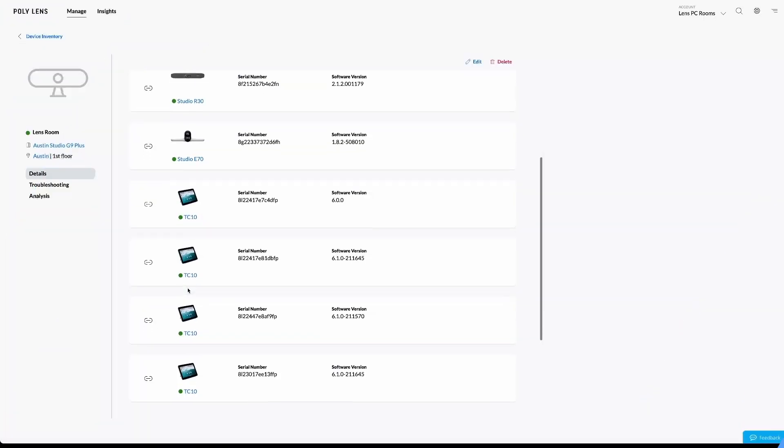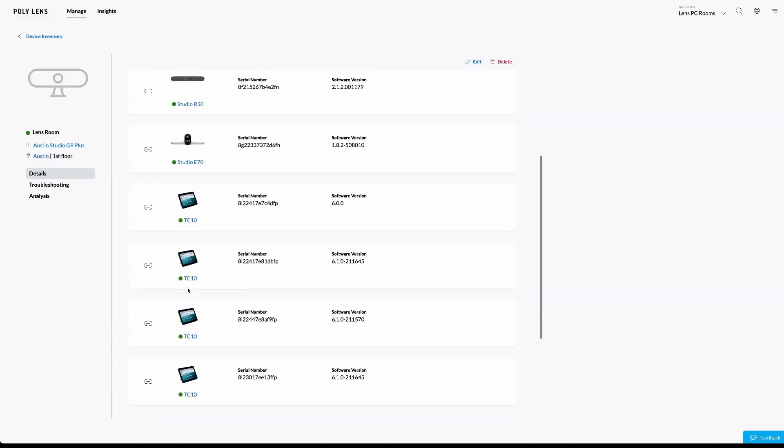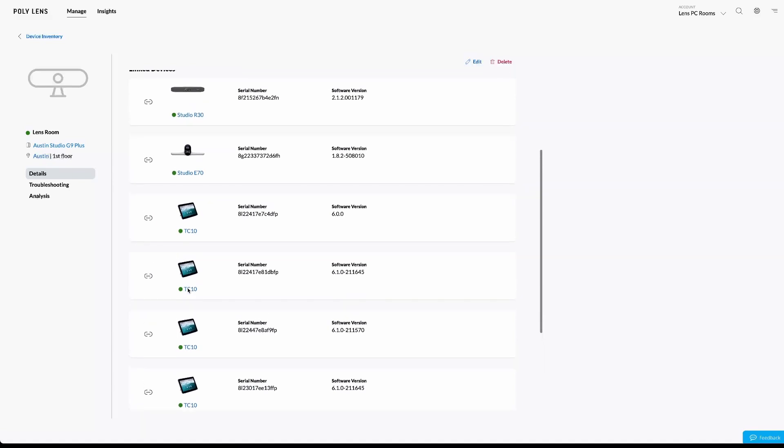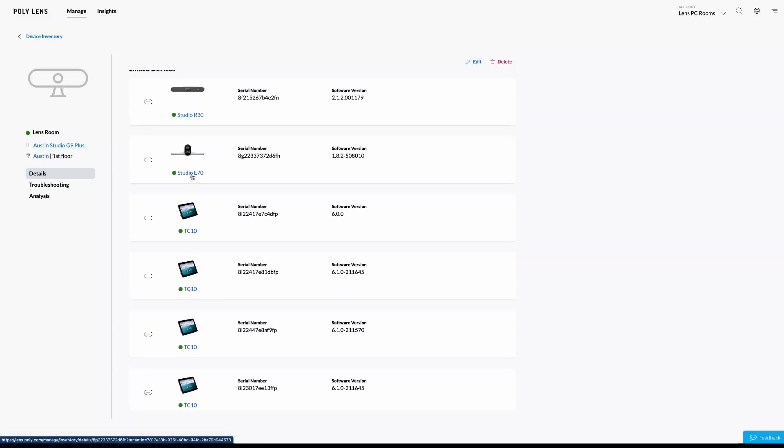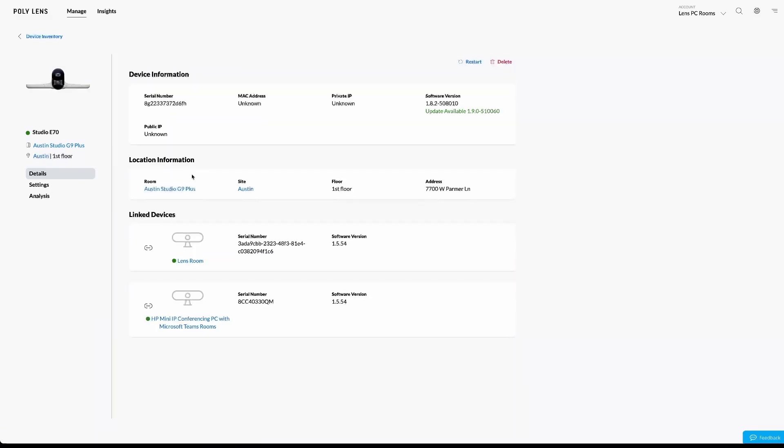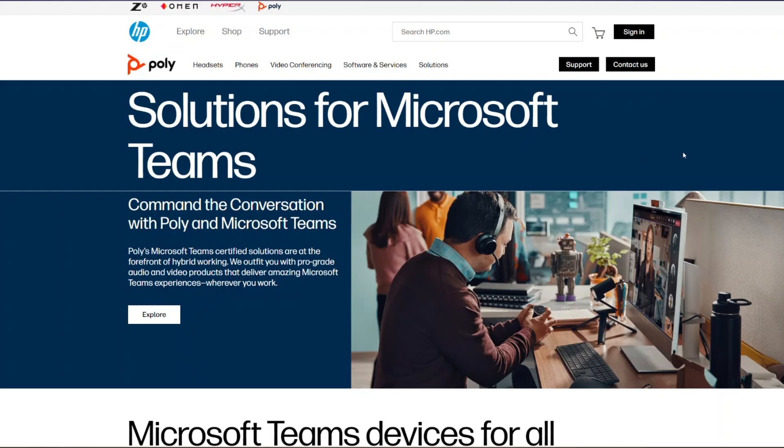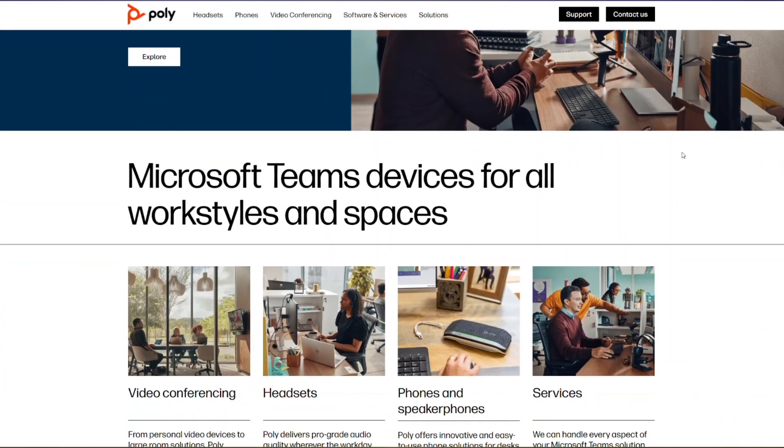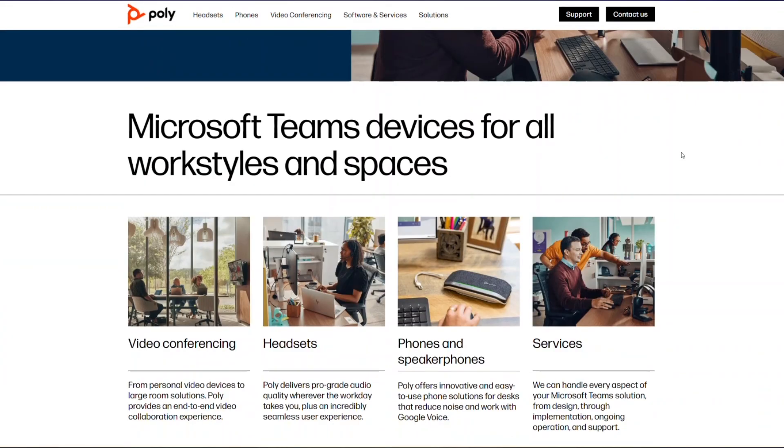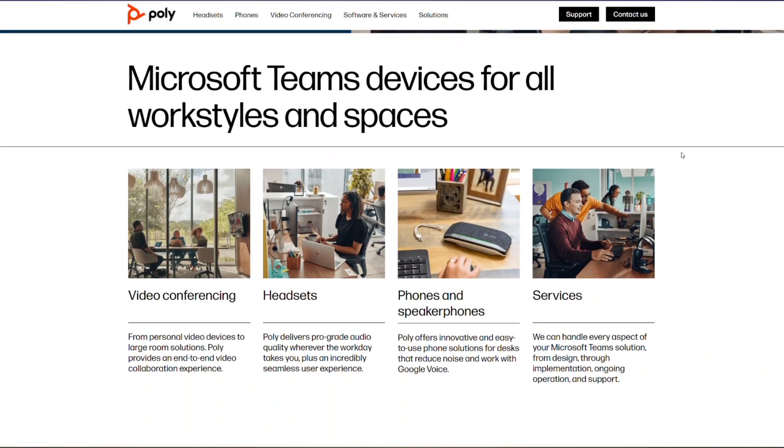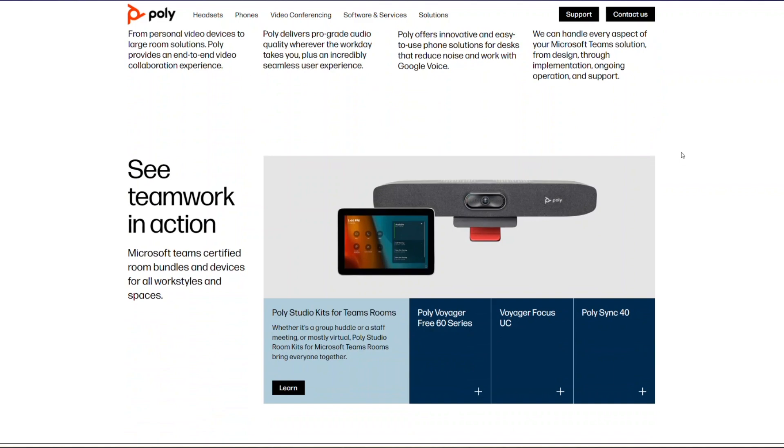You can manage the entire room system by PolyLens through PolyLens Room app pre-installed on the system. To learn more about this and other Poly video solutions, check out hp.com.